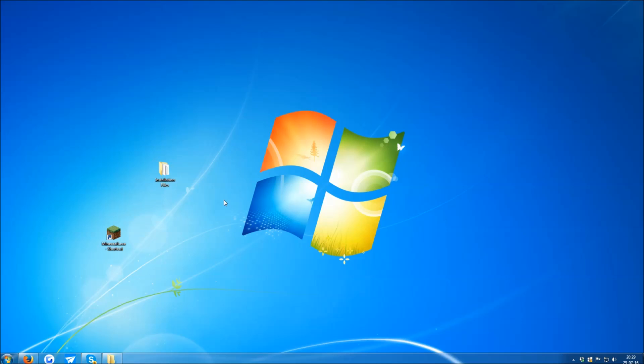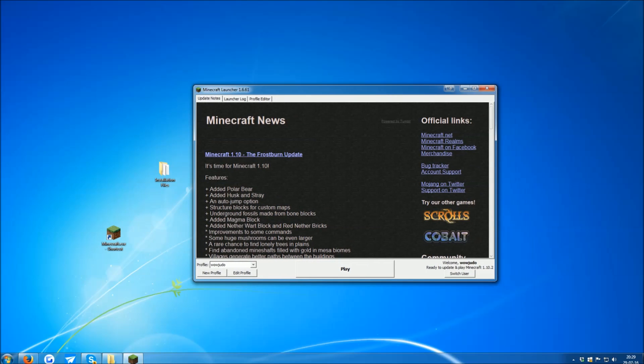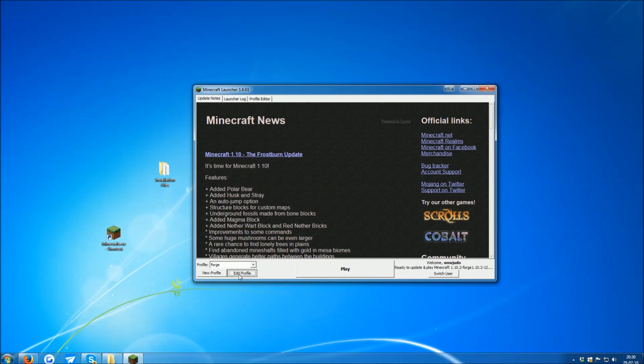Once the Forge installation is complete, your next step is to open the Minecraft launcher, and in it, at the bottom left, you see Profile. Select Forge, and click Edit Profile.